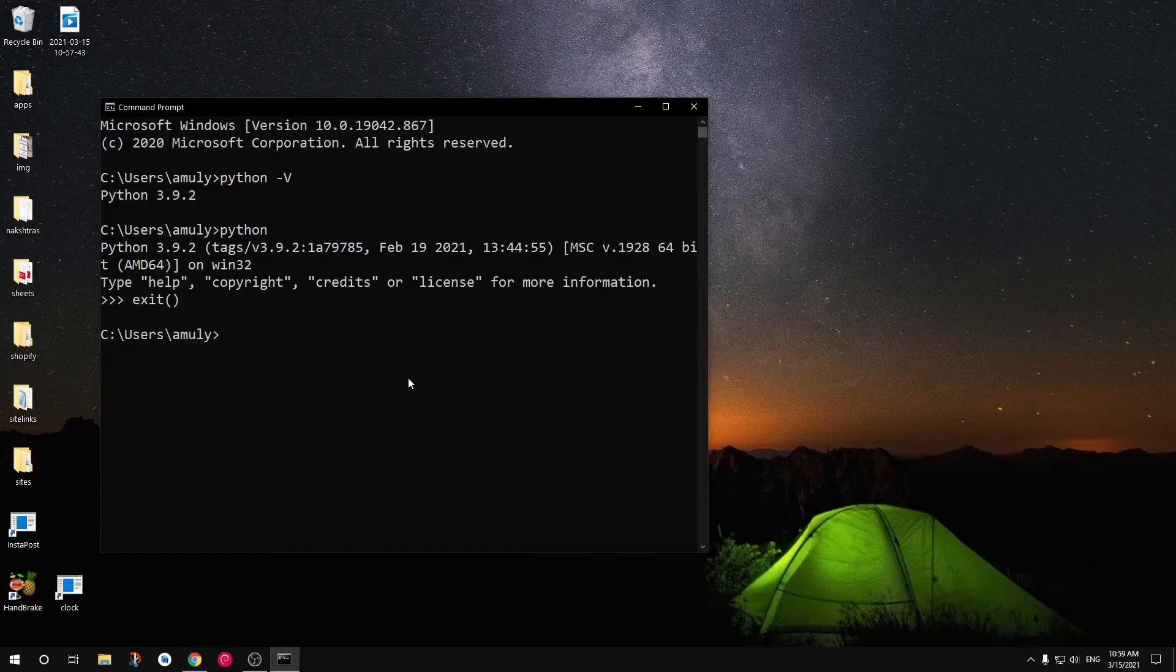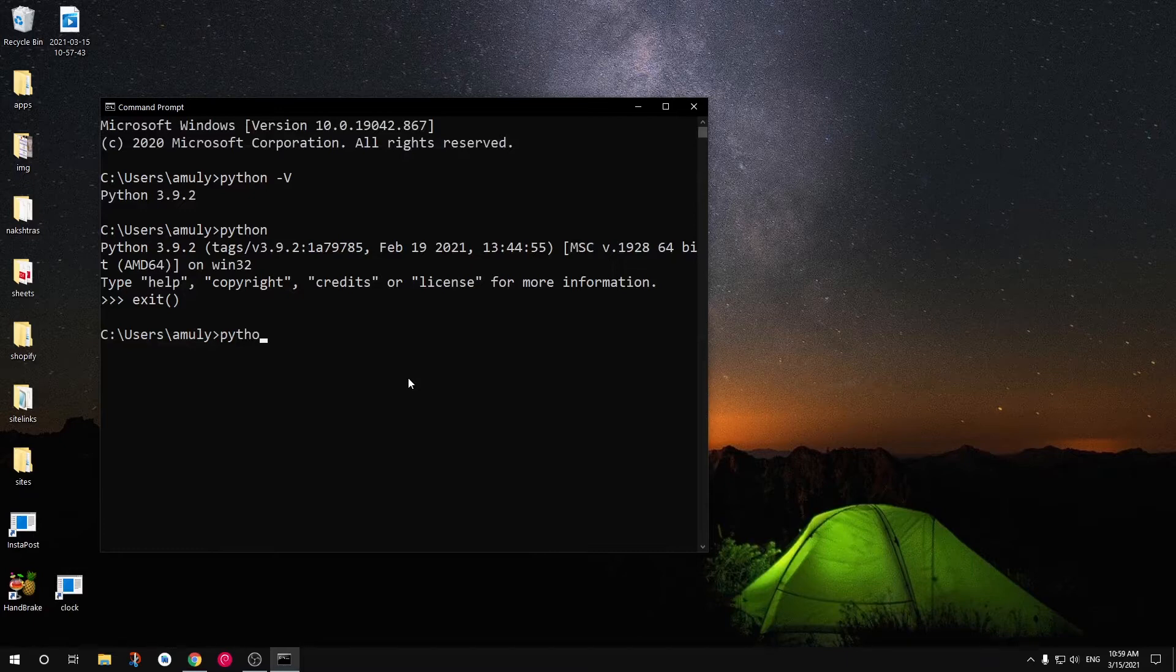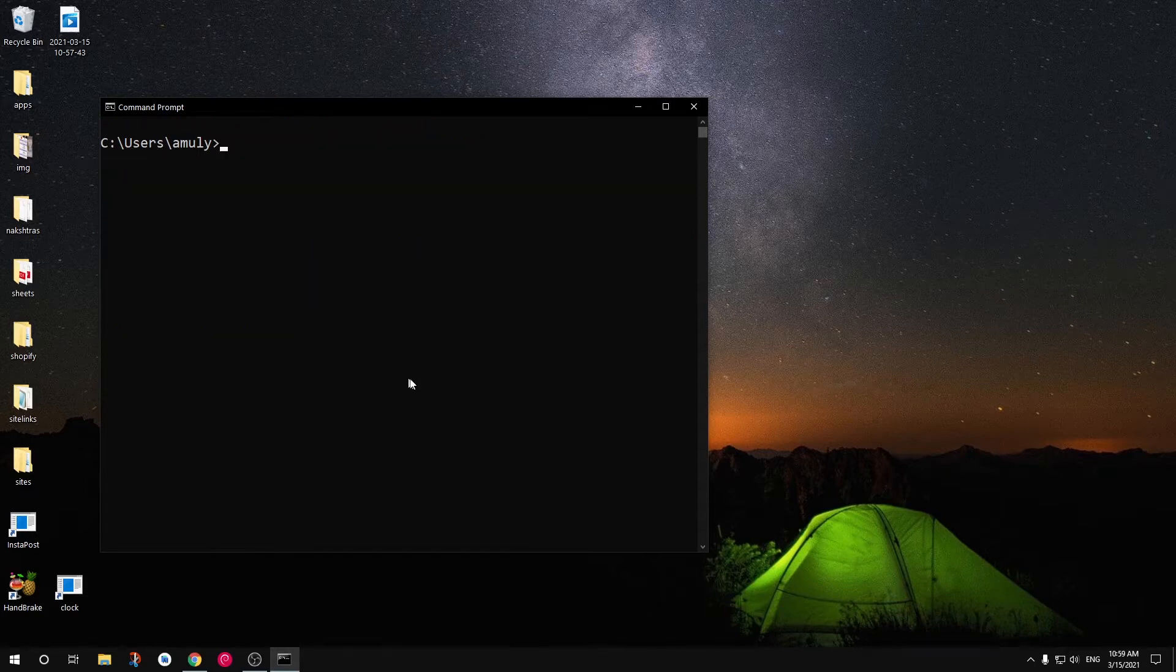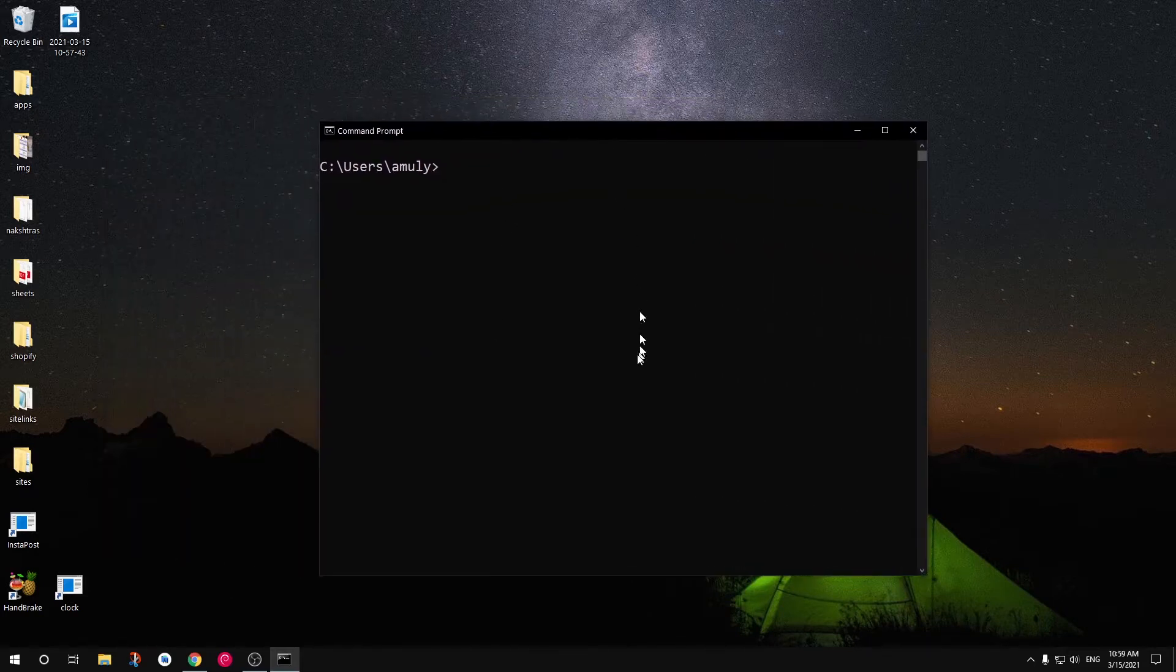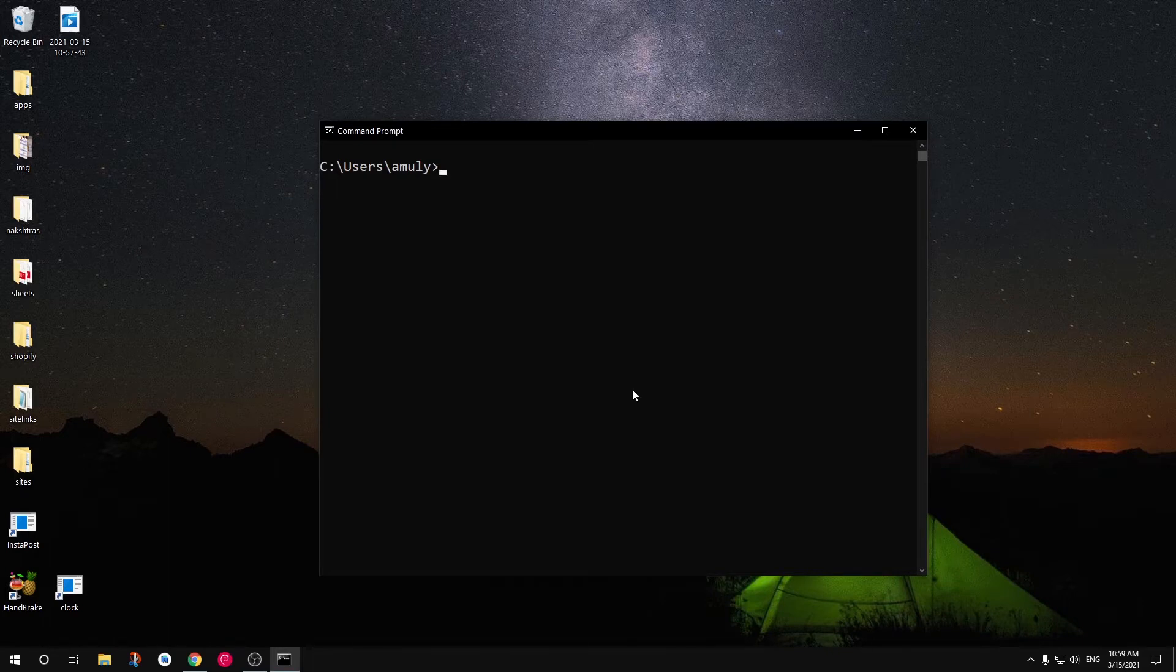I assume that you already have Python installed. Now you can go ahead and check your Python version by typing Python space hyphen uppercase V and this will list your Python version.